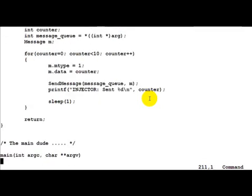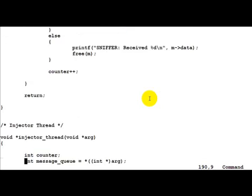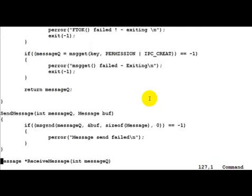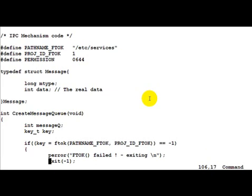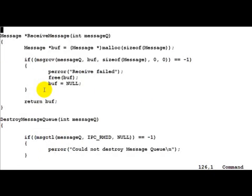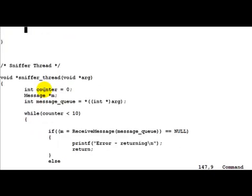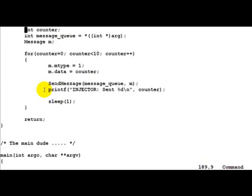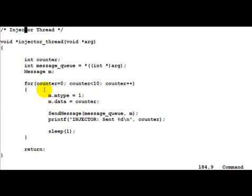The IPC code is exactly the same as it was in the previous case. Let us just have a look at the structure message. The data is just an integer and that is what we will send between both the threads. Let us look at the injector thread which is actually going to send the data.